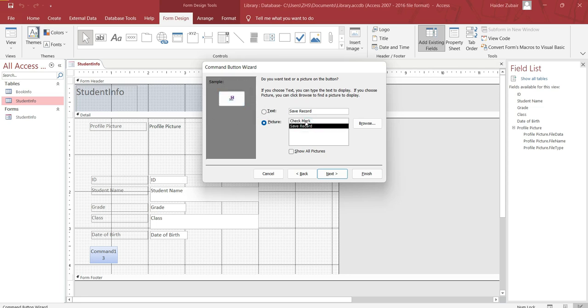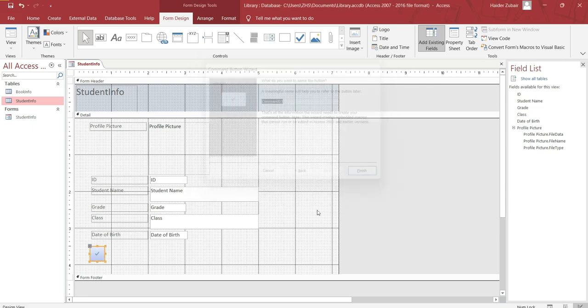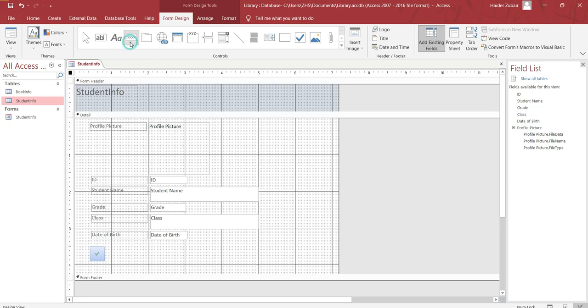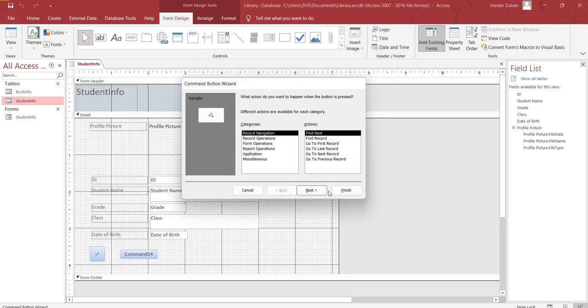Similarly, let's do it for the quit application. Record, application - this is quit application. Next, next, finish.